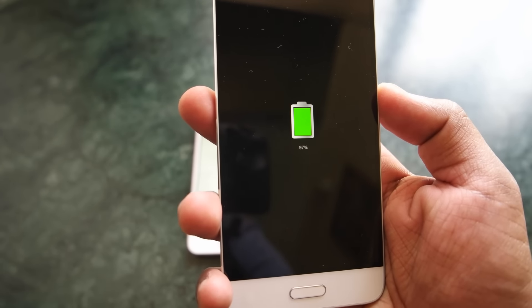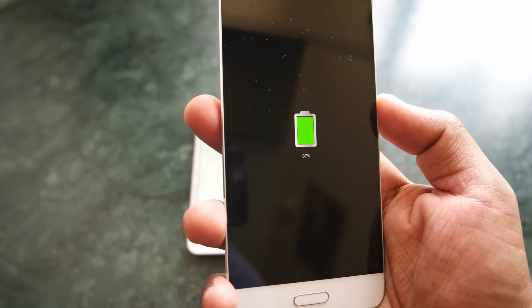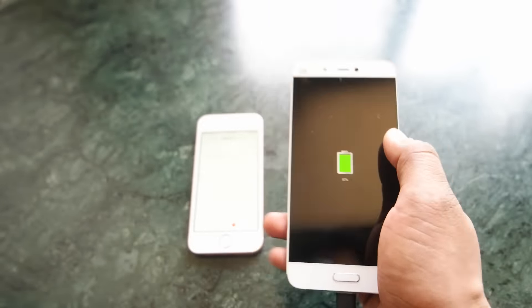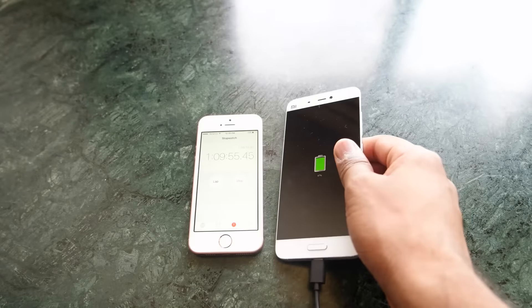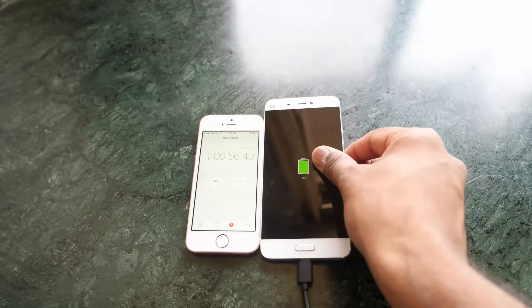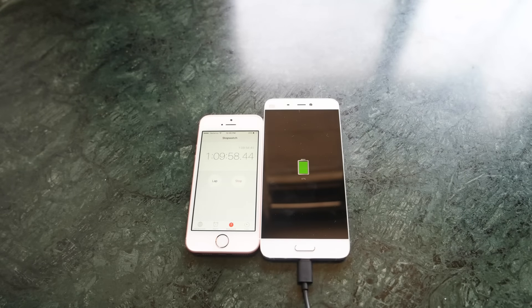So guys, that was a quick video showing you how you can charge your Mi 5 faster. Hope you guys enjoyed this video. If you did, please hit that like button down below.